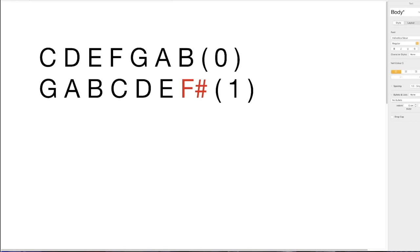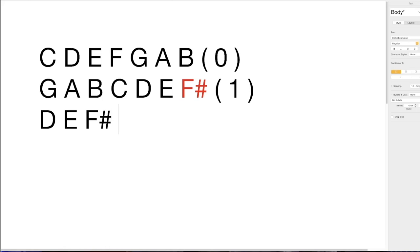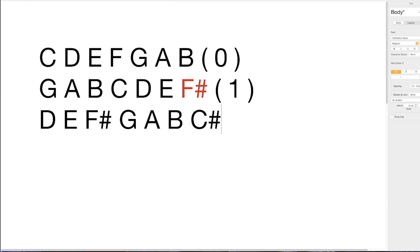Moving to the next scale: the fifth of G is D — one, two, three, four, five. D major retains the F sharp we already have, and the new last note becomes C sharp: D, E, F sharp, G, A, B, C sharp. So now we've got two sharps, and you'll see things getting increasingly marked in red.